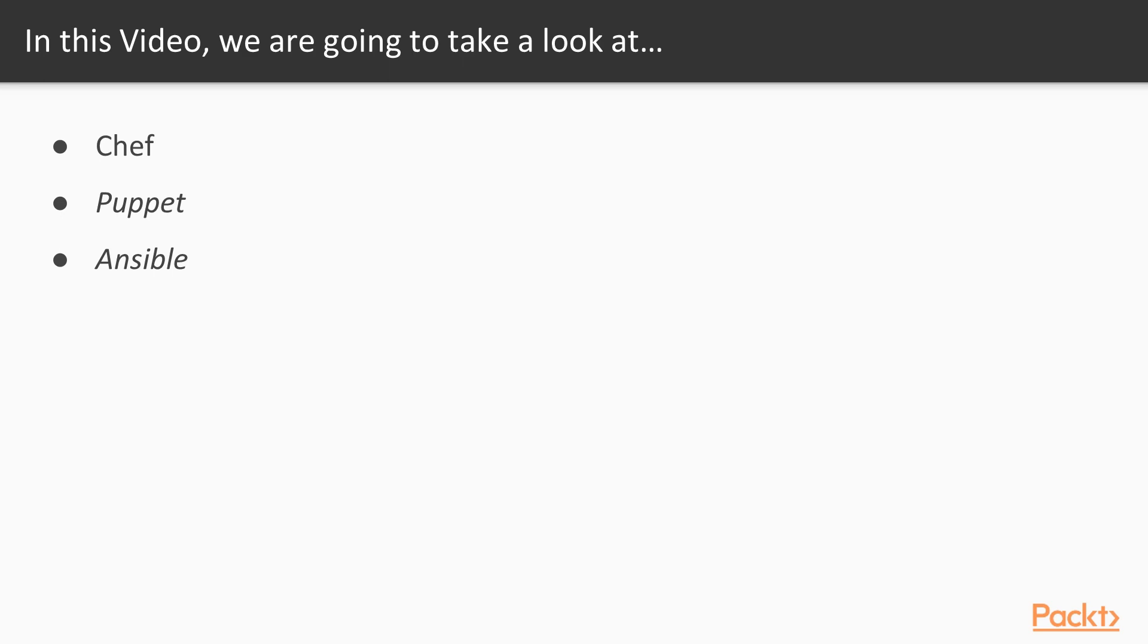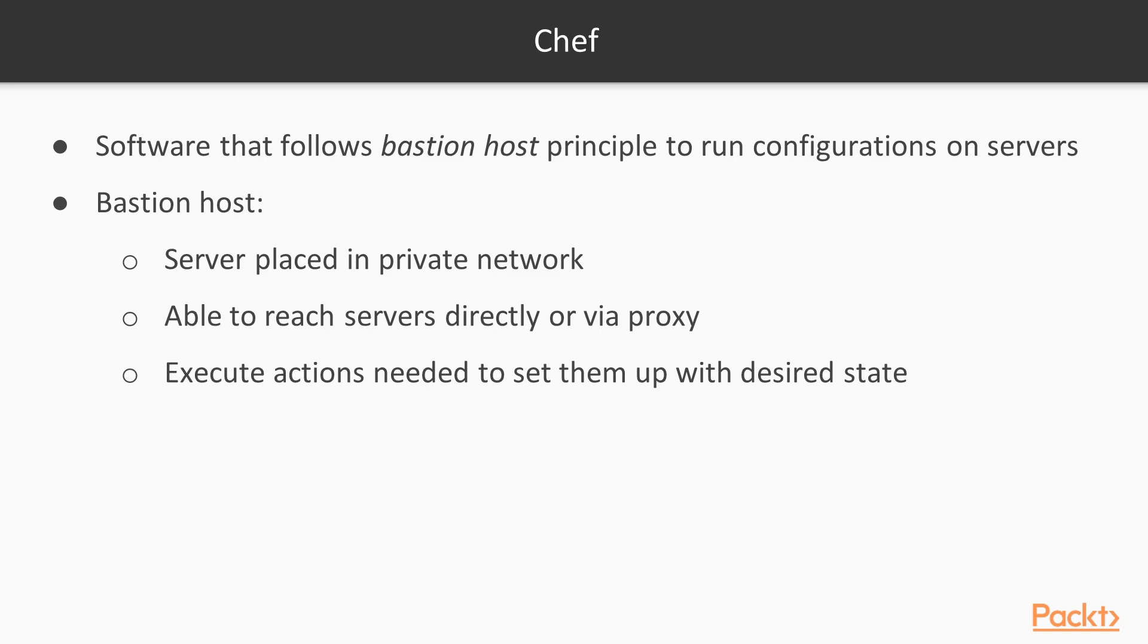In this video, we are going to take a look at Chef, Puppet, and Ansible. Let's start with Chef.